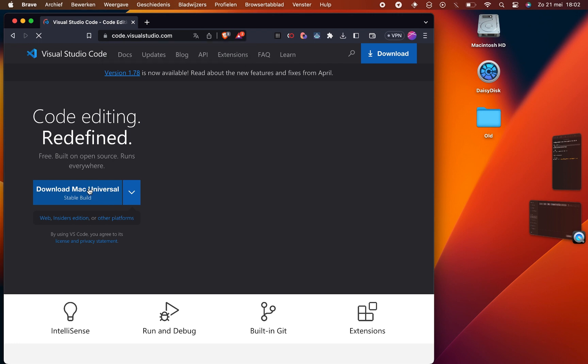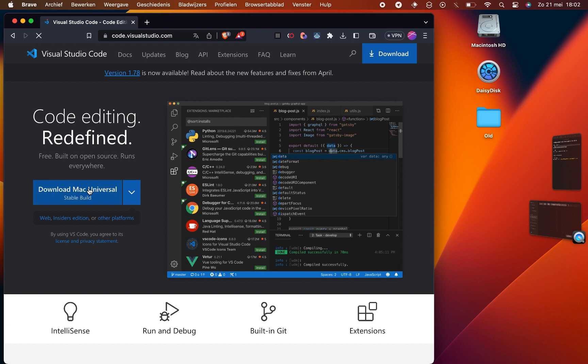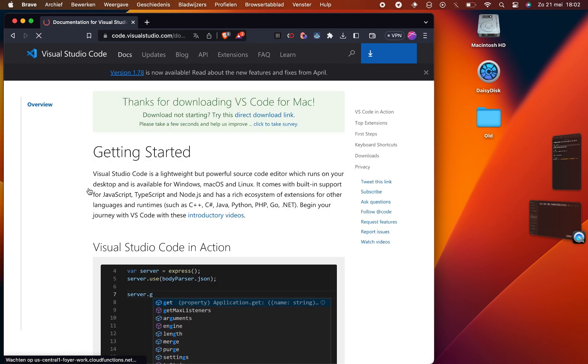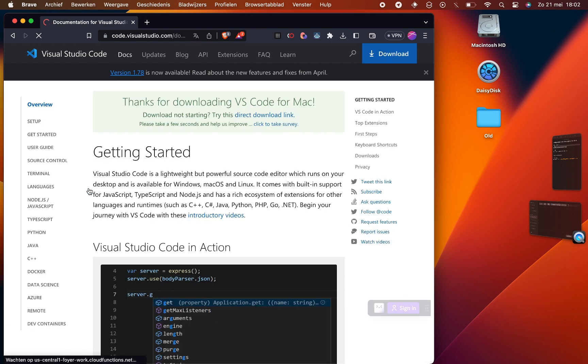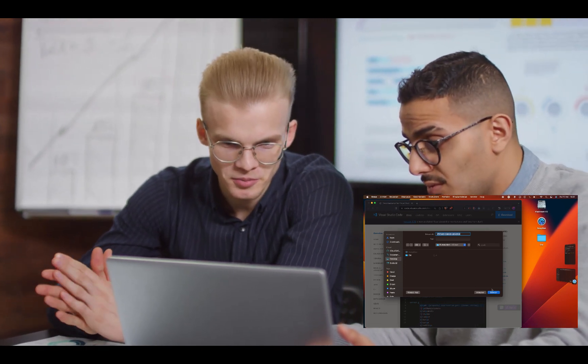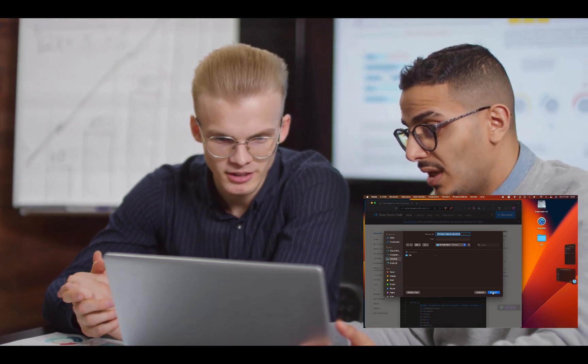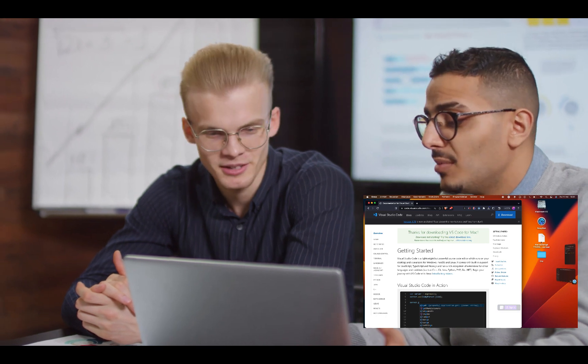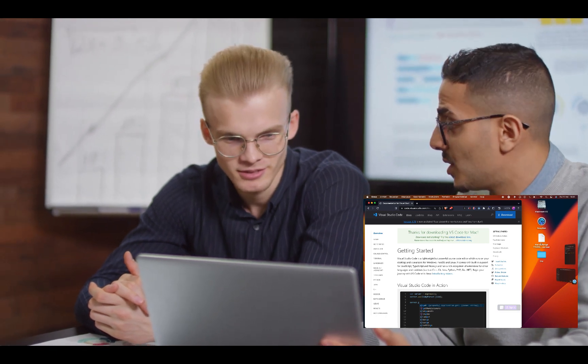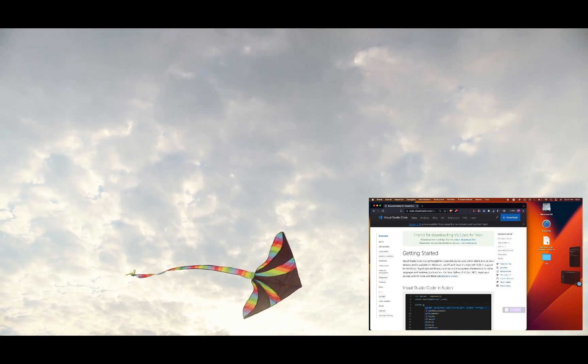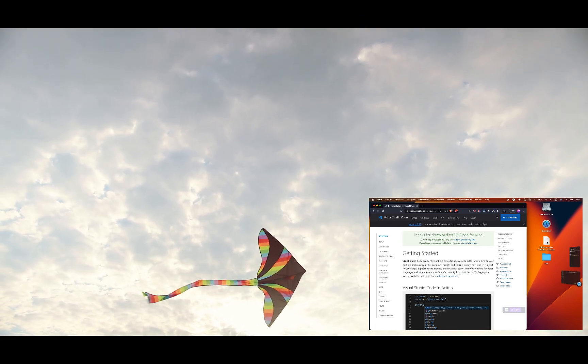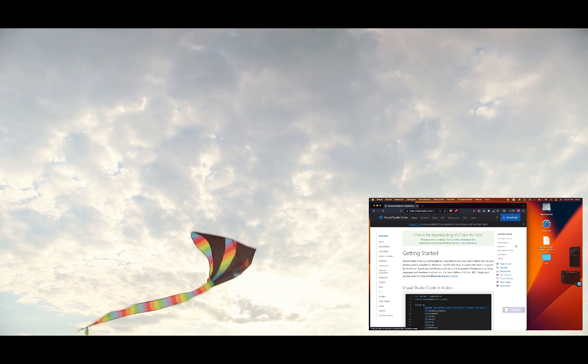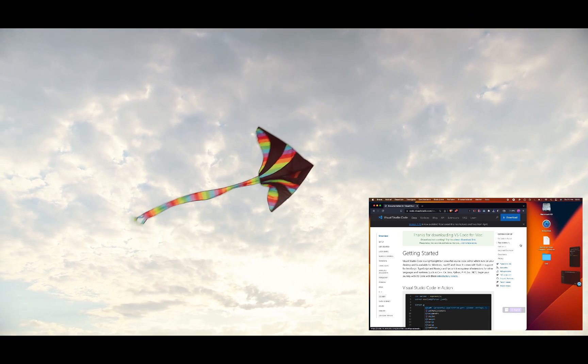After clicking the download button, the file will start downloading. Please be patient and wait for it to complete. While the download is in progress, let's take a moment to highlight some of the reasons why VS Code is widely preferred by developers. Its lightweight nature and extensive customization options allow you to tailor the IDE to your specific needs.